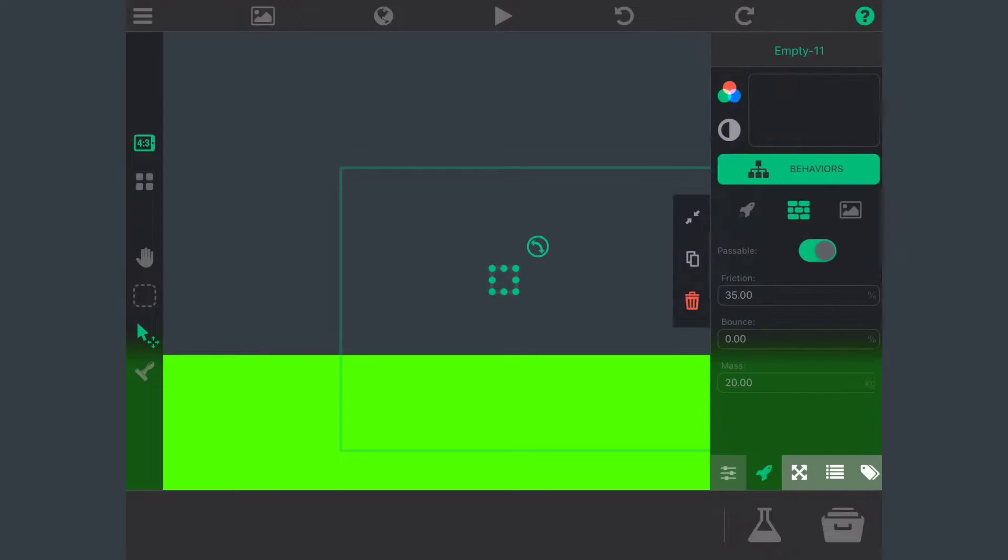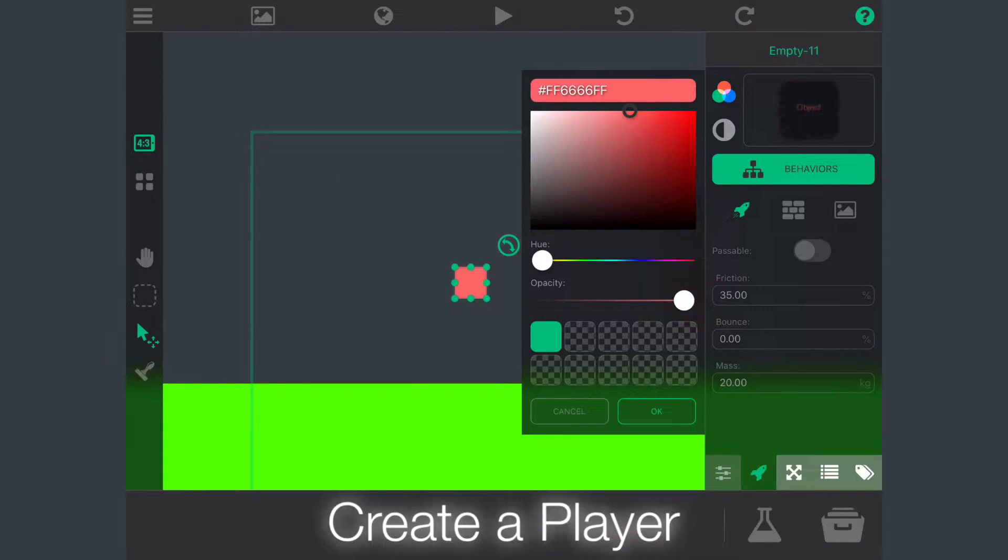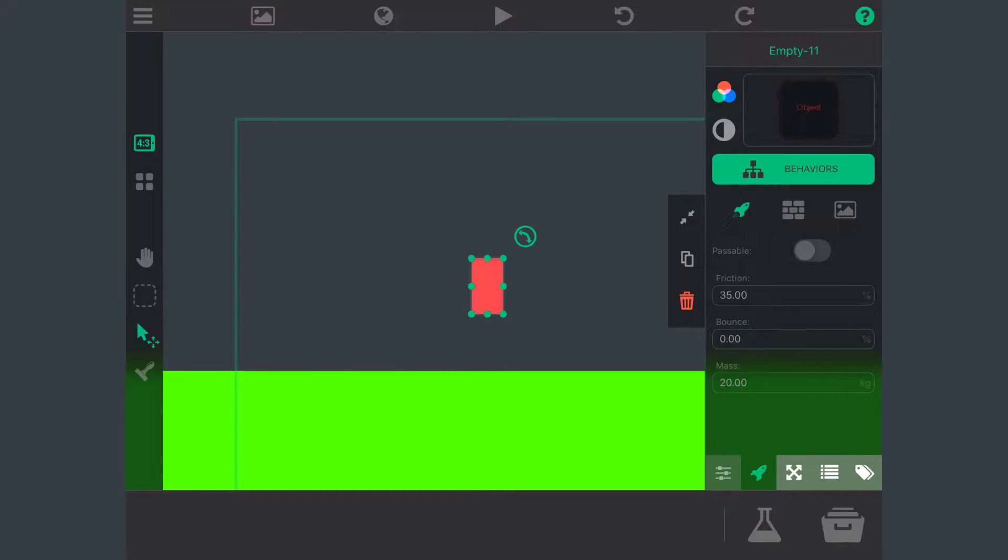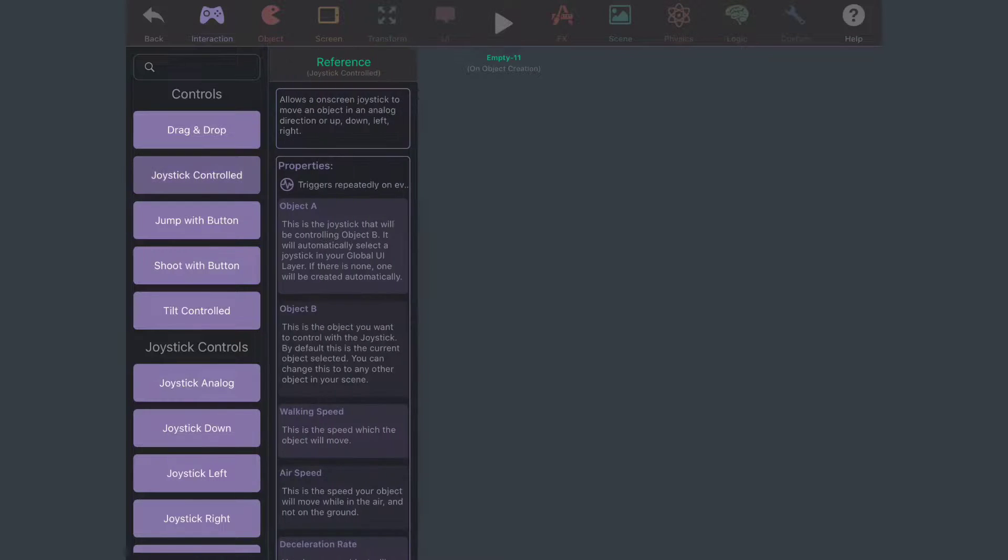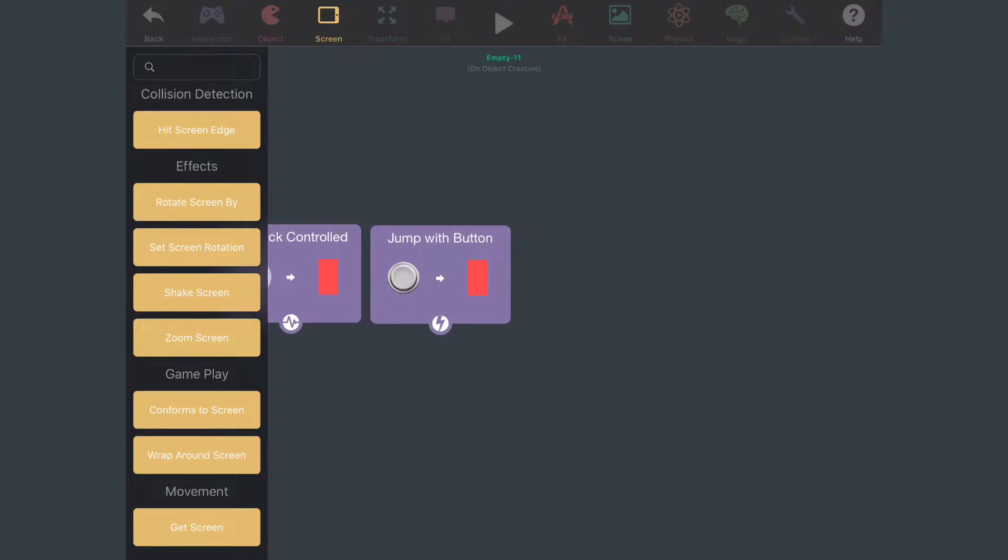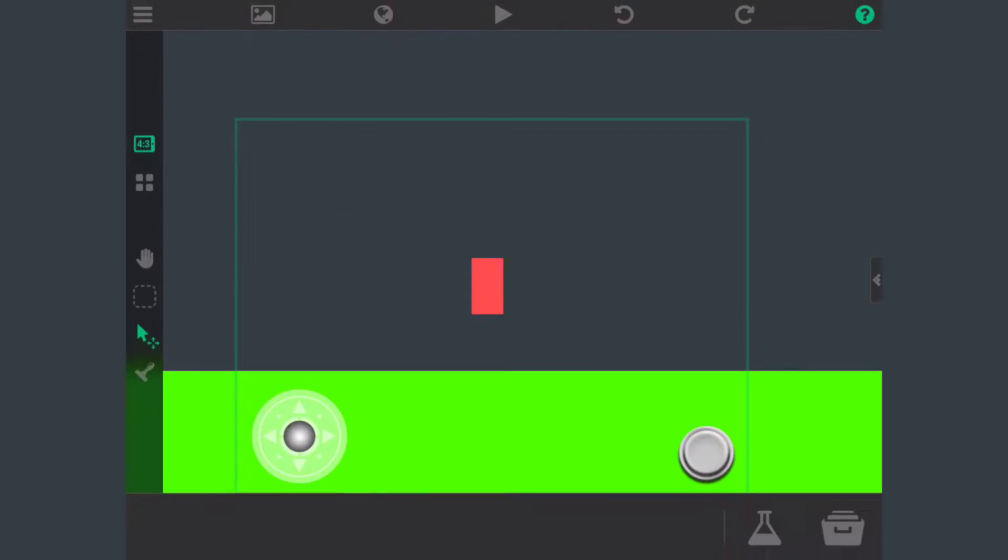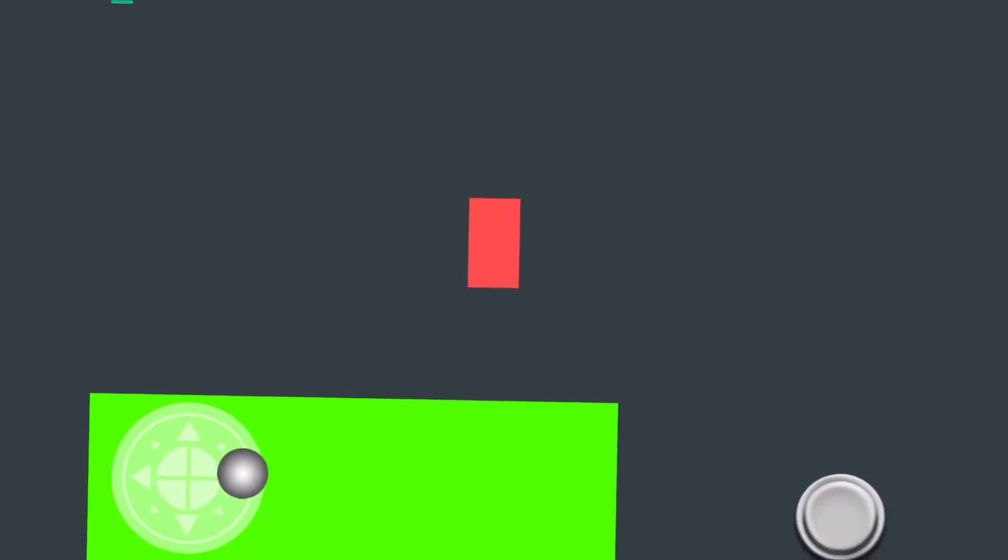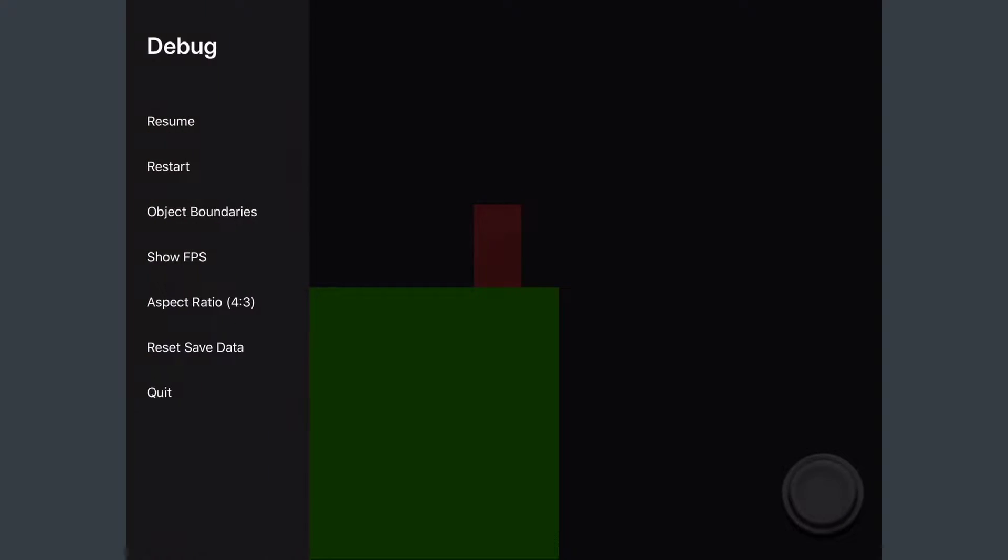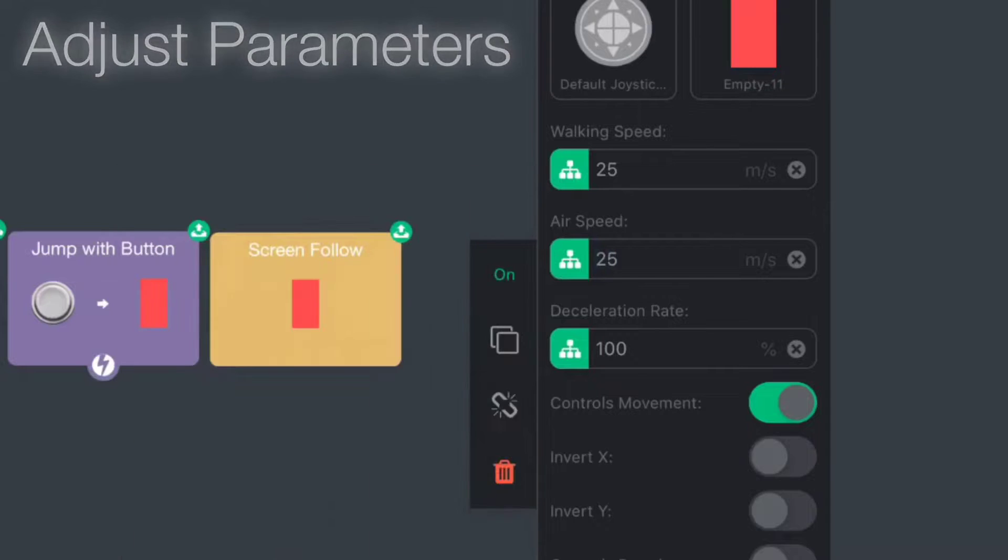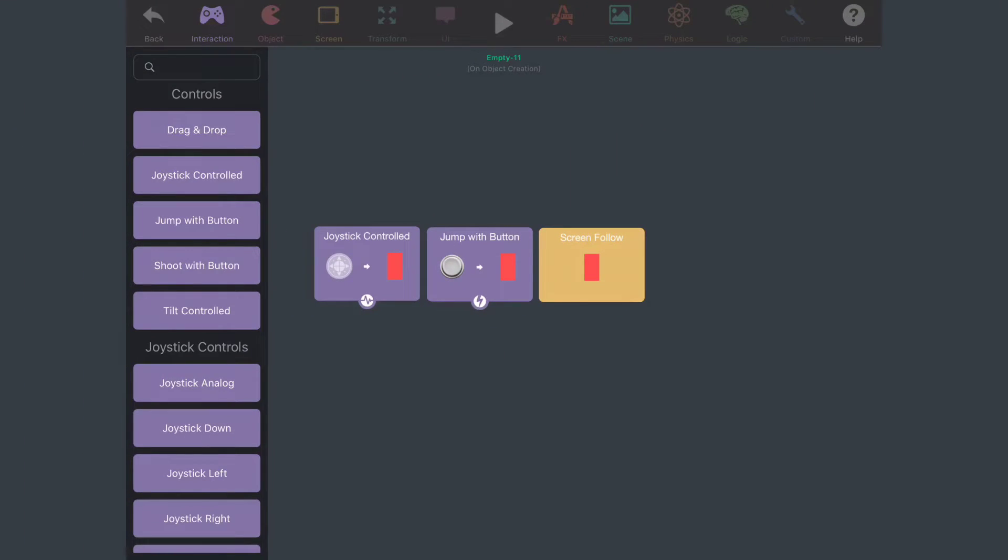New empty object, this is going to be the player. I'm going to make it physical, make it not passable, and make it red so you guys can see it. Let's go into the behaviors, add joystick controlled which allows you to control the player with a joystick and jump button. Let's make it so the screen can follow the player. Let's test it out. That moves so slow. Let's quit, go back into the behaviors, change up the speed. I'm going to increase it maybe to 25 and increase the jump as well. I think we're ready to set up our layers now.